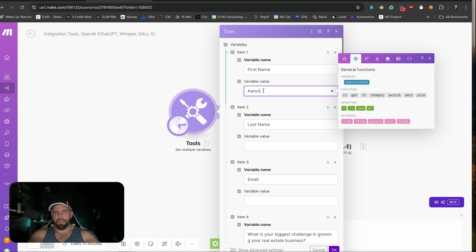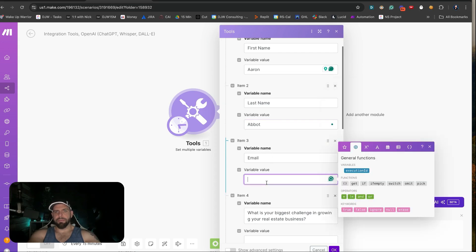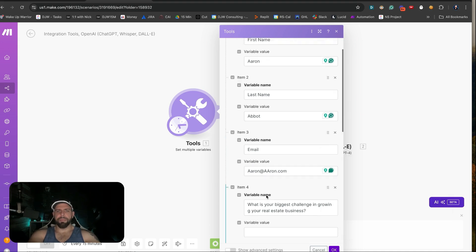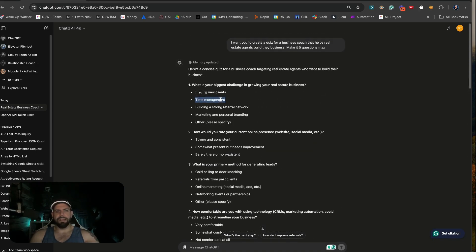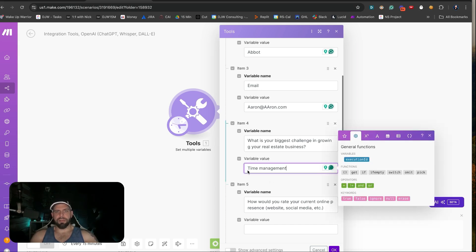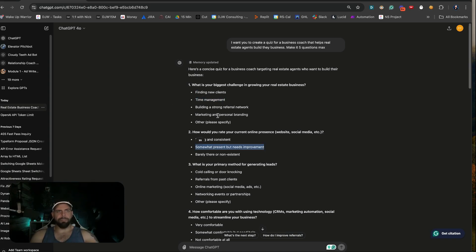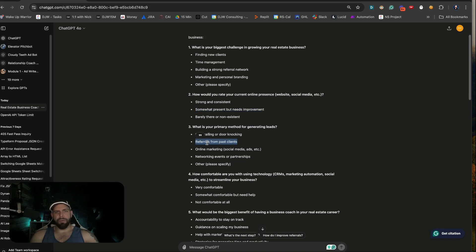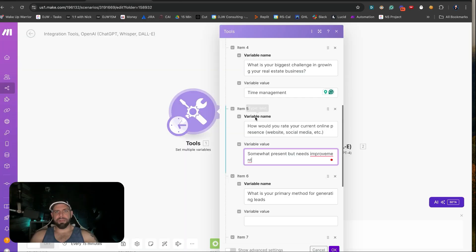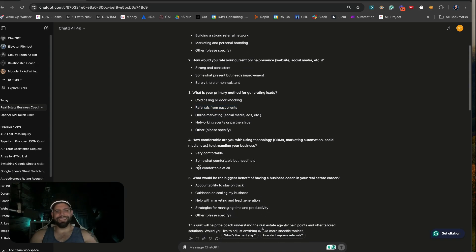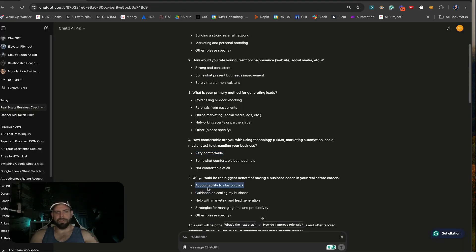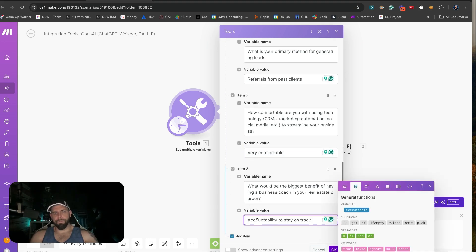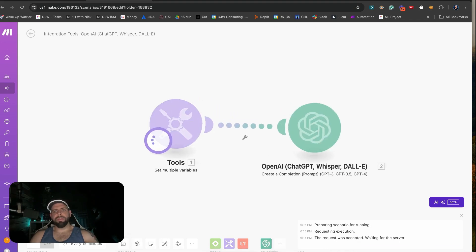Inside of here we can put in some fake information: Aaron Abbott, email aaron@aaron.com. Then we'll randomly select some quiz responses: time management is an issue, online presence somewhat needs improvement, primary lead method is referrals from past clients, very comfortable with technology, and the biggest benefit from a coach would be accountability to stay on track. Now we've gotten that — we're going to hit Save, run this, and see what we get.